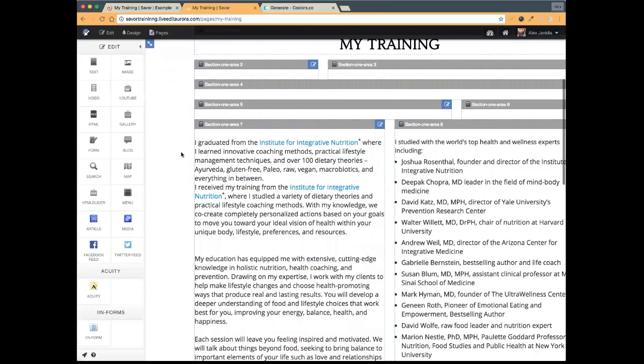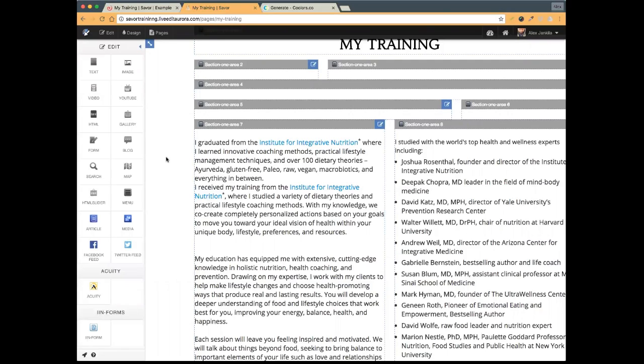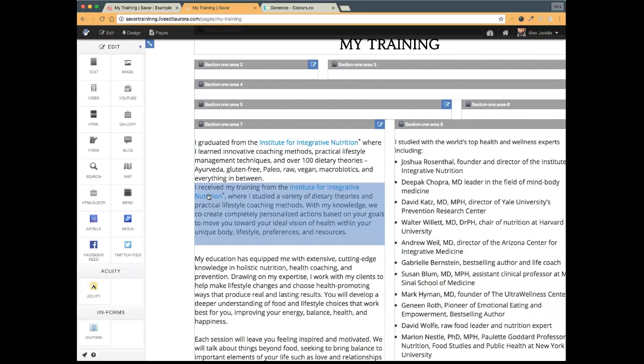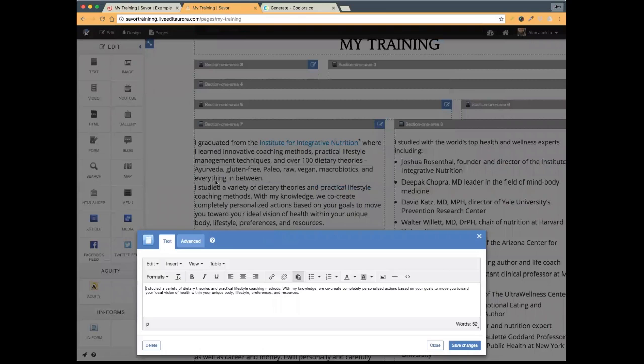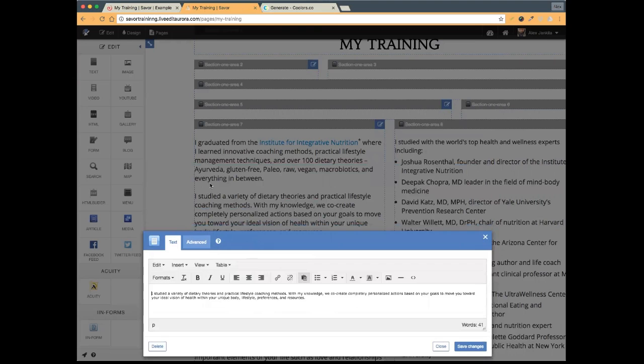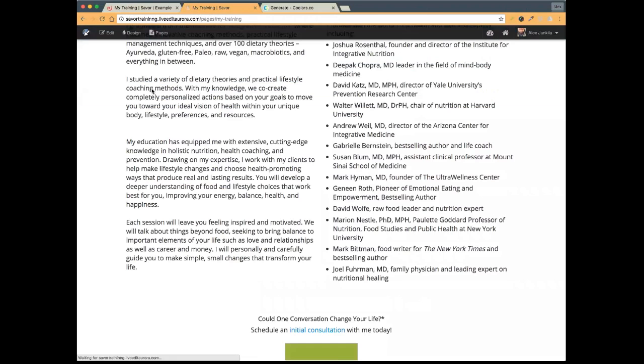Now I've essentially moved that content from the About Me page to the My Training page. I can see both paragraphs — the first one says 'I graduated from the Institute of Integrative Nutrition' and the second says 'I received my training from the Institute of Integrative Nutrition.' They're the same thing, so I'll edit out the redundant part, add a little space between paragraphs with a return, and save my changes. Give the page a quick refresh.